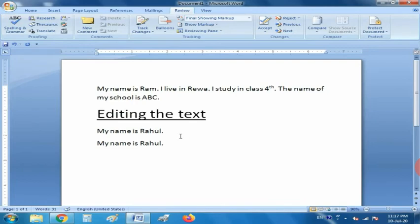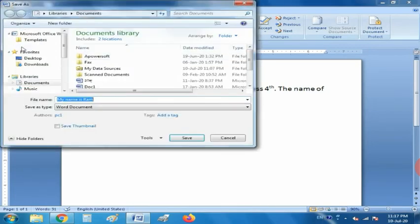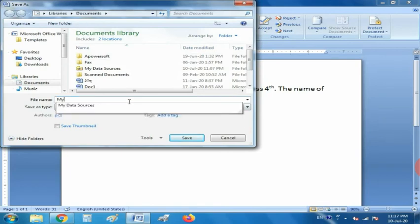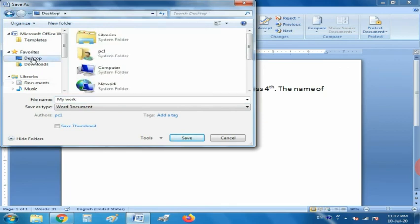Now I am going to tell you how to save the document. Click on the Office Button and then click on the Save option. When you click Save, it will ask for the file name. Type a file name — for example, I have typed 'My Work 1'. You also have to choose the location where you want to save it.